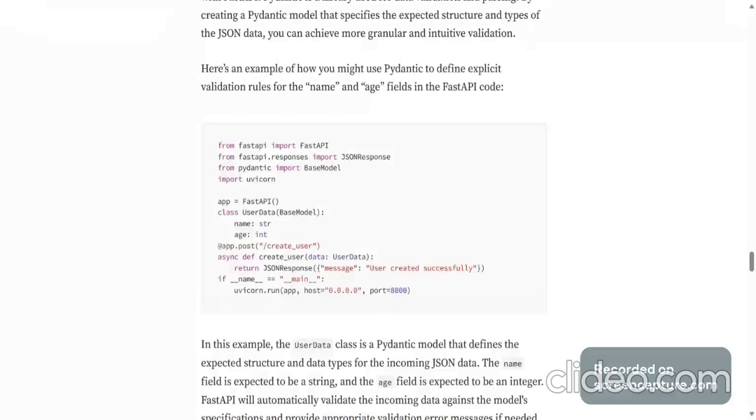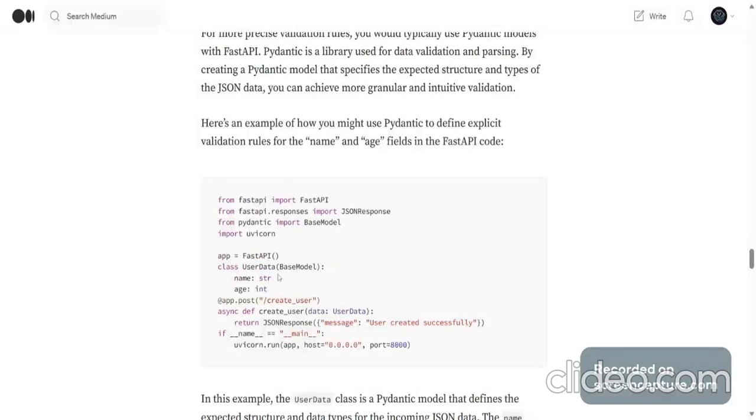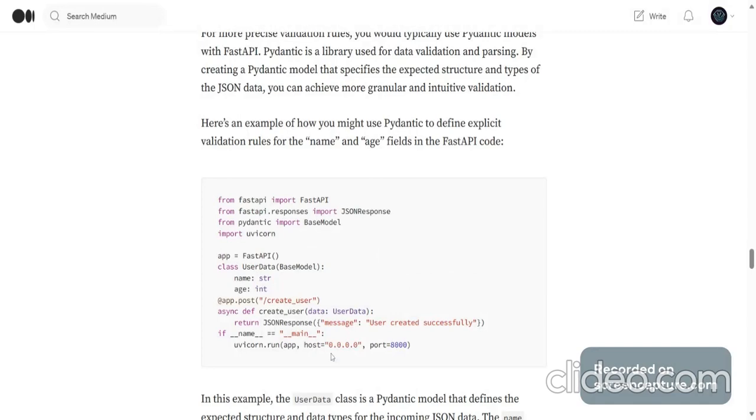If you want to have explicit validation rules in Starlette like it was in FastAPI, you will have to use Pydantic. So you have this name and age which is a string and int. And here when you create the user, you mention that this input data has to be of this type object user_data with a name as string and age as int. So this is how we mention that.